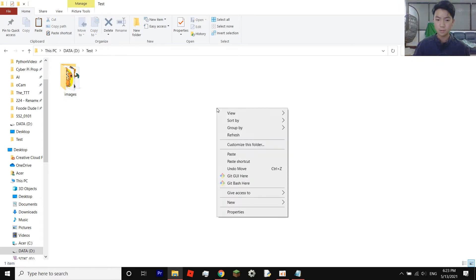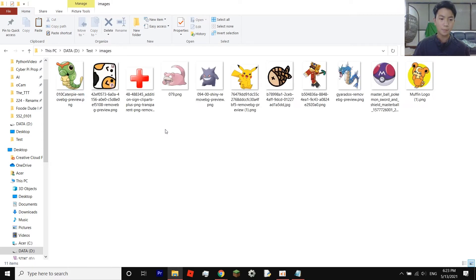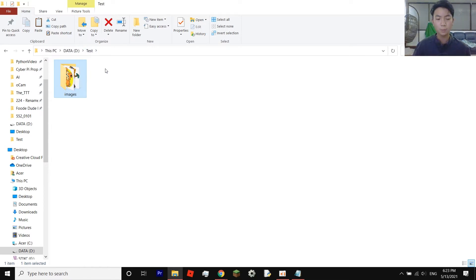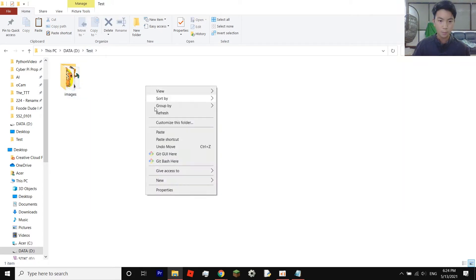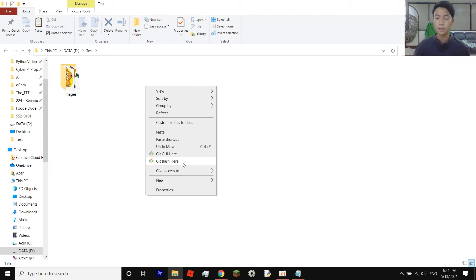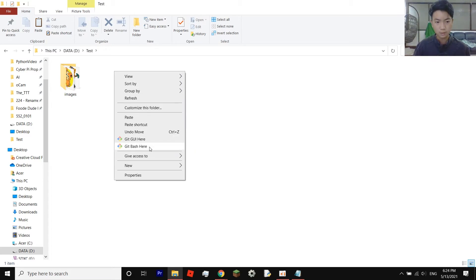Go inside your main folder. For example, I have 'test' and inside it I have 'images'. Stay outside the subfolder — so stay in 'test' — then right-click and select 'Git Bash Here'. If you don't have Git installed, the download link is in the description below. Install it for Windows, Mac, or whatever you're using, then right-click and click 'Git Bash Here'.